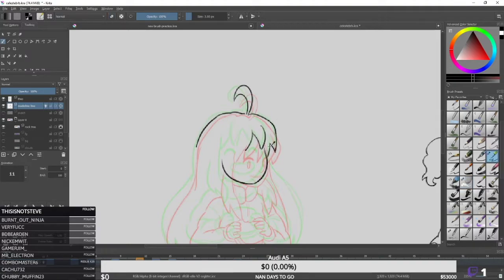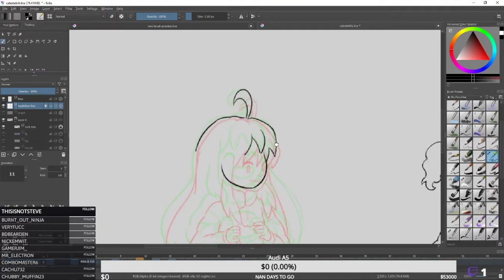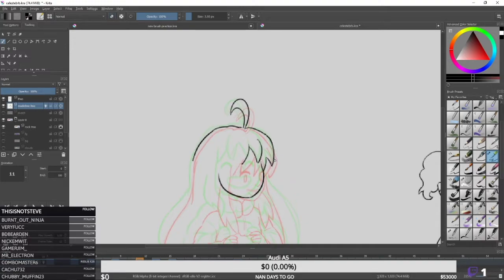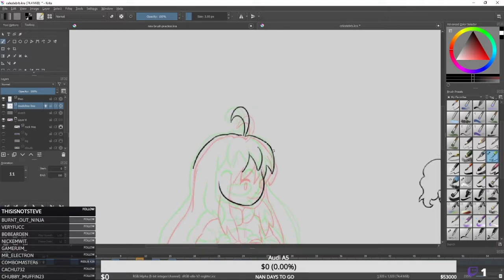As you can see, I'm really undo-heavy when I draw and when I animate. It's not really a good habit, but I guess I just get very perfectionist with my lines. You can see that happening a lot here.